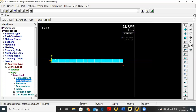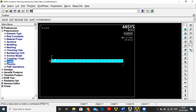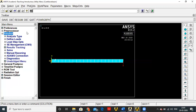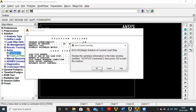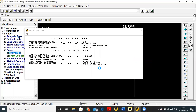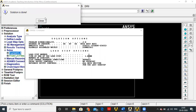Everything is done — we have created a cantilever beam, fixed it at one end, and applied the load. Now go to Solution and click Solve. The solution is done.